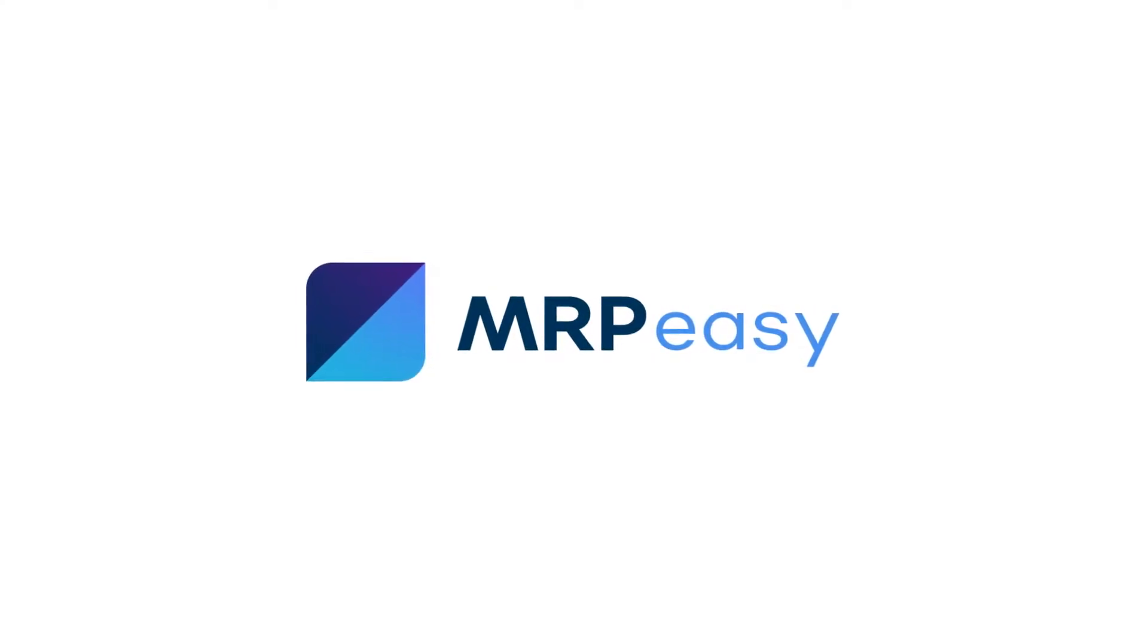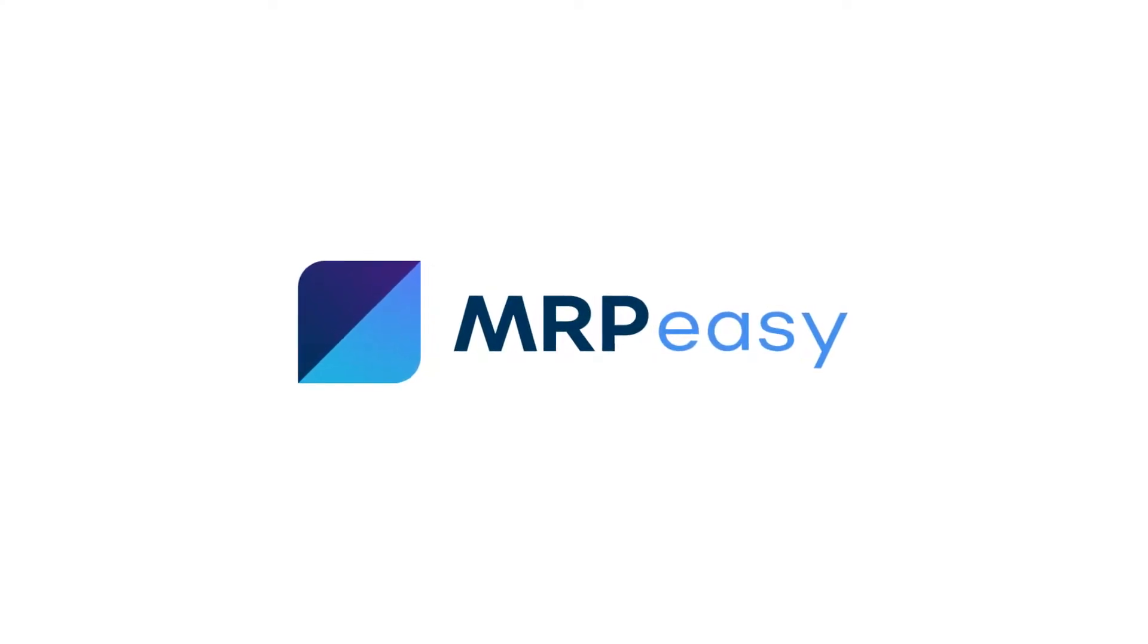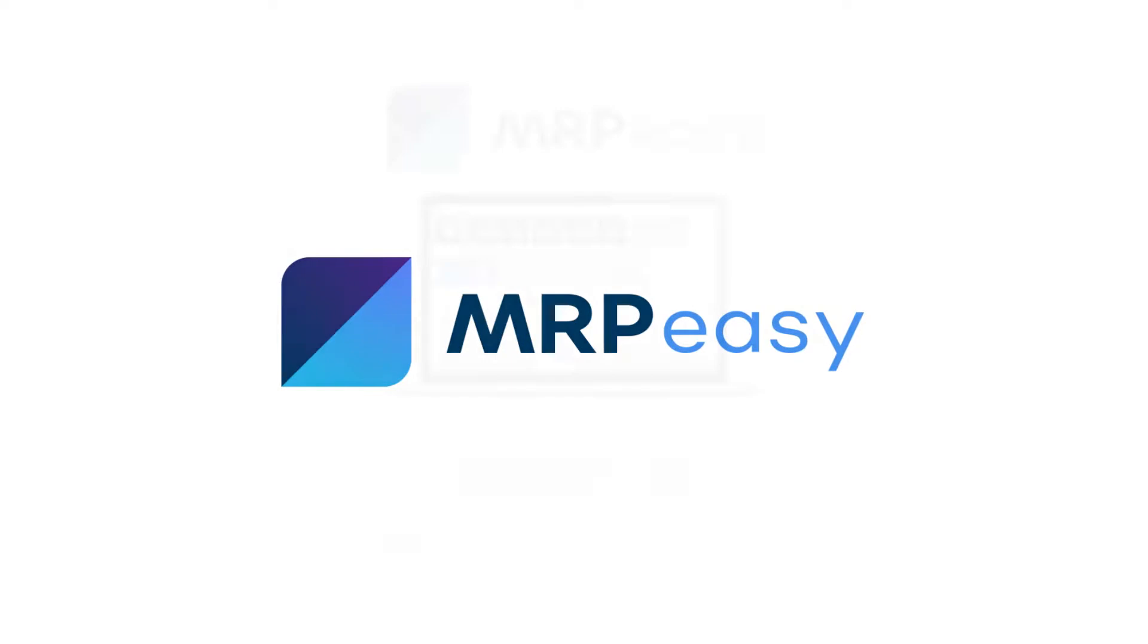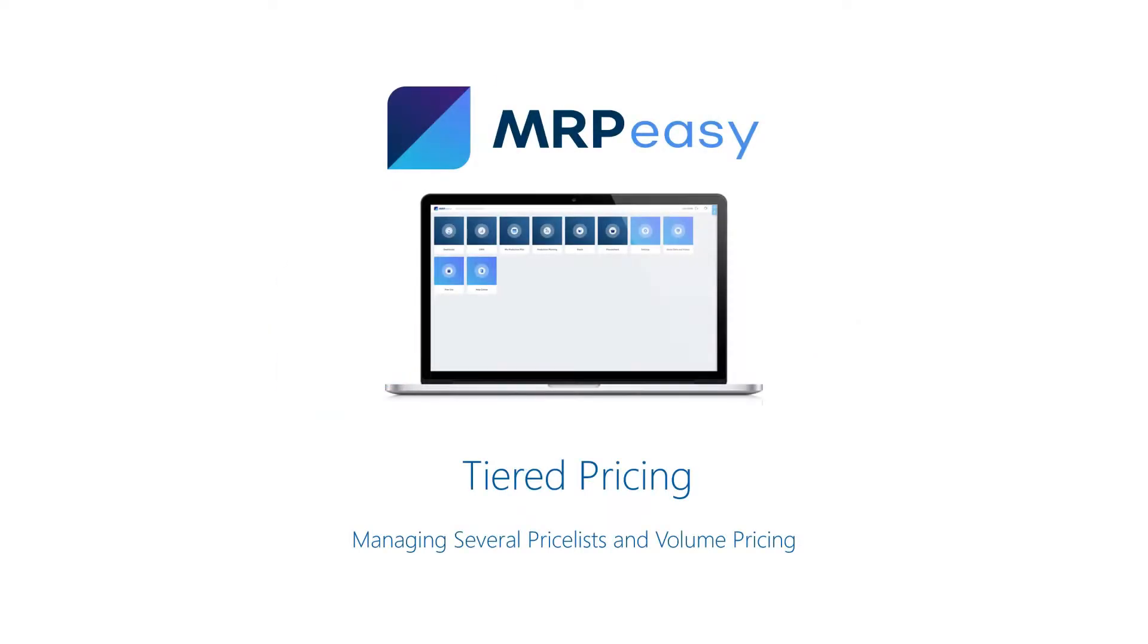Hi! With MRPEasy Professional Edition, it is possible to manage many price lists and volume pricing for your products.